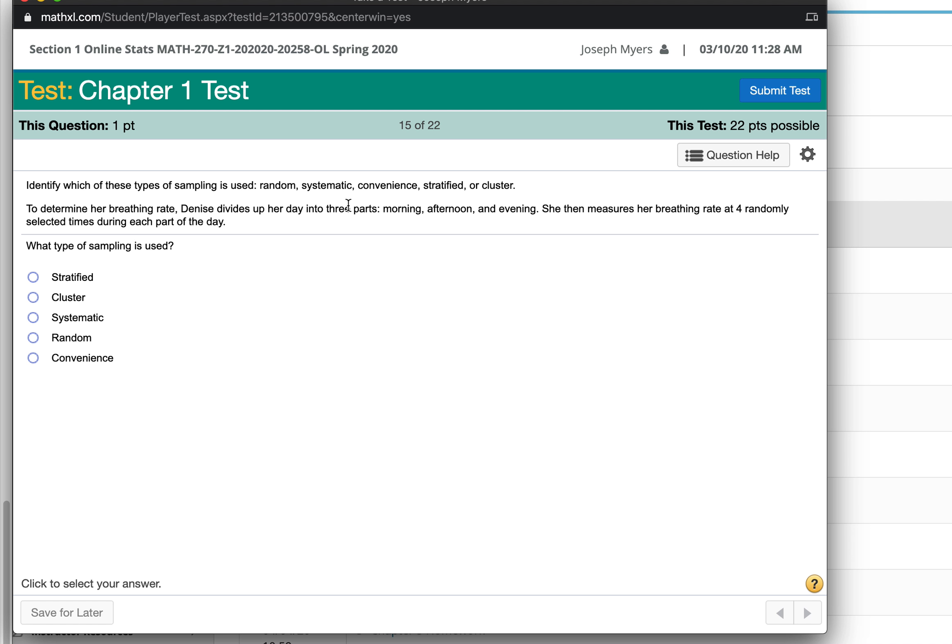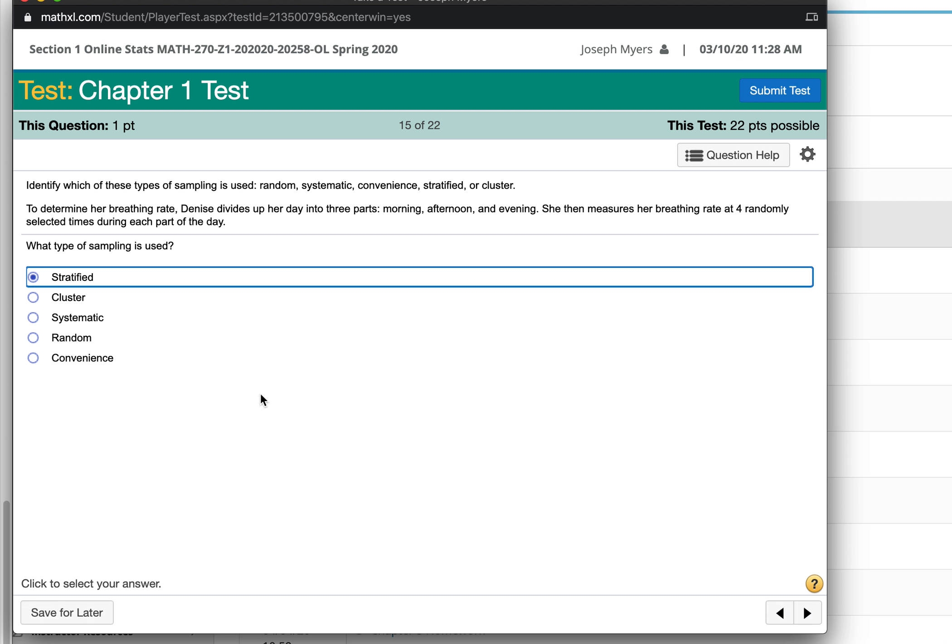They divided their day up into three parts, morning, afternoon, and evening. And you measured the breathing rate at the different times during the day. That's called stratified sampling. You collect data from different strata, such as different times of the day, or different parts of a population.